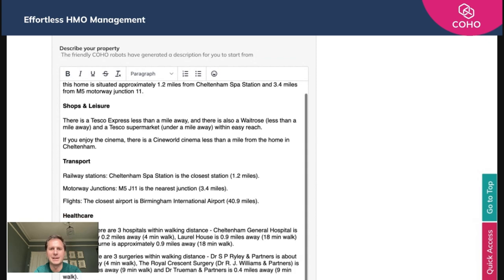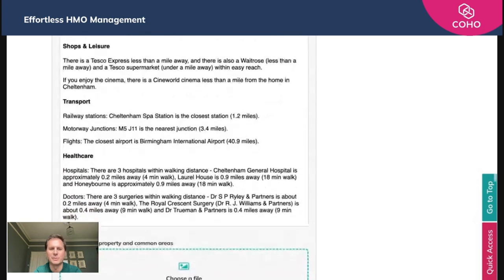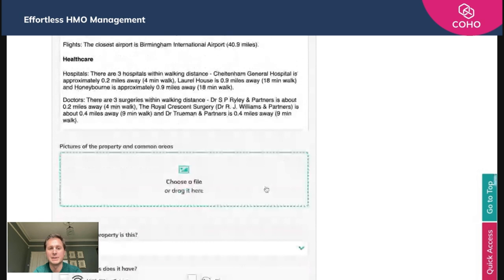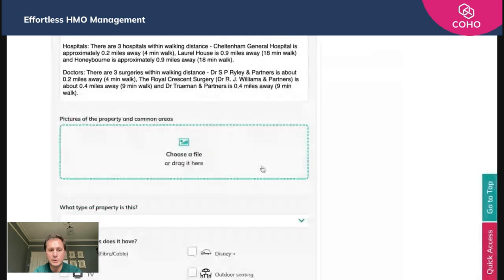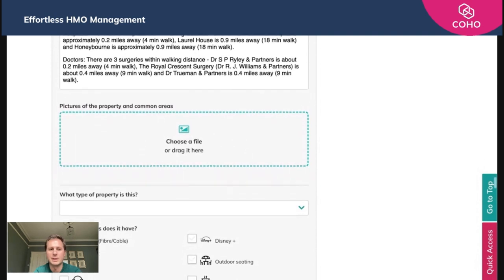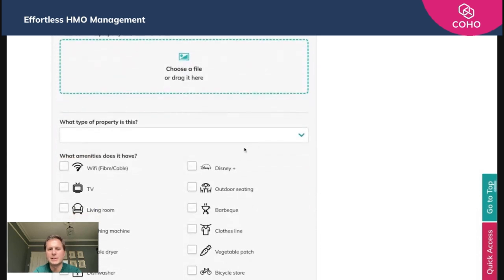This is totally editable, so you can edit and add, remove, and change anything you wish from this area. We now have the option to add some photos, so pictures of the property and common areas. You just need to choose a file and drag it into this location here.